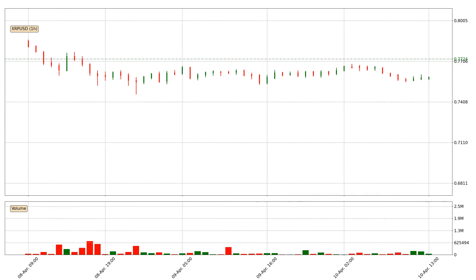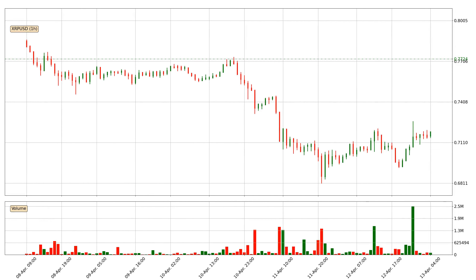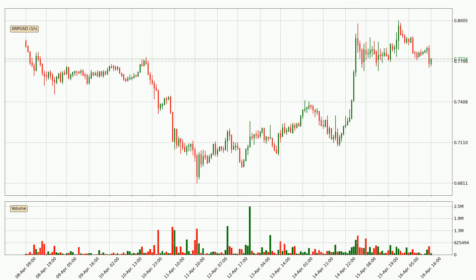Hey fellow crypto enthusiast, welcome to today's quick trend analysis. Let's get straight to it. In today's video you will find out how the price of Ripple has changed and what the technical indicators RSI, divergence, stochastic RSI and MACD are showing. If you are not familiar with the indicators, check out the explanation videos down below in the description.